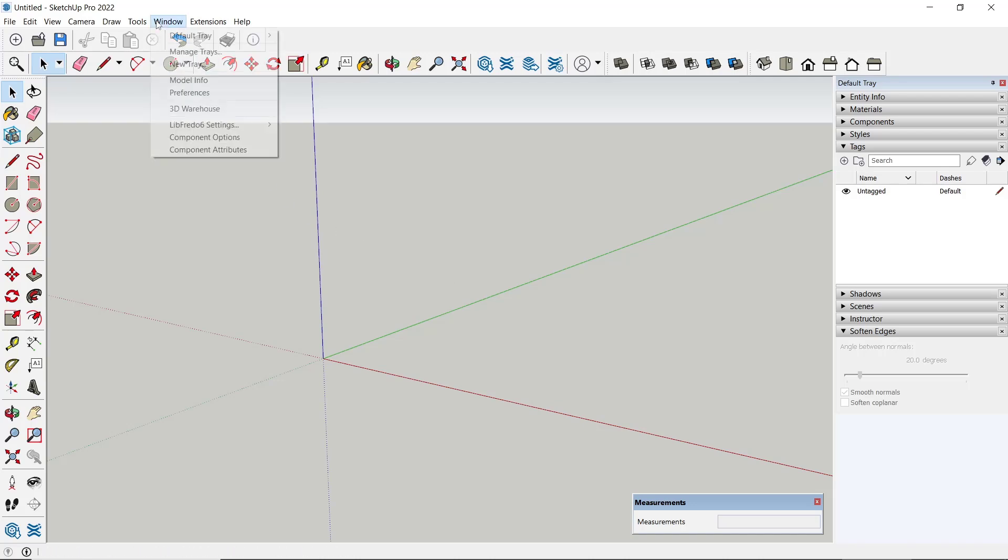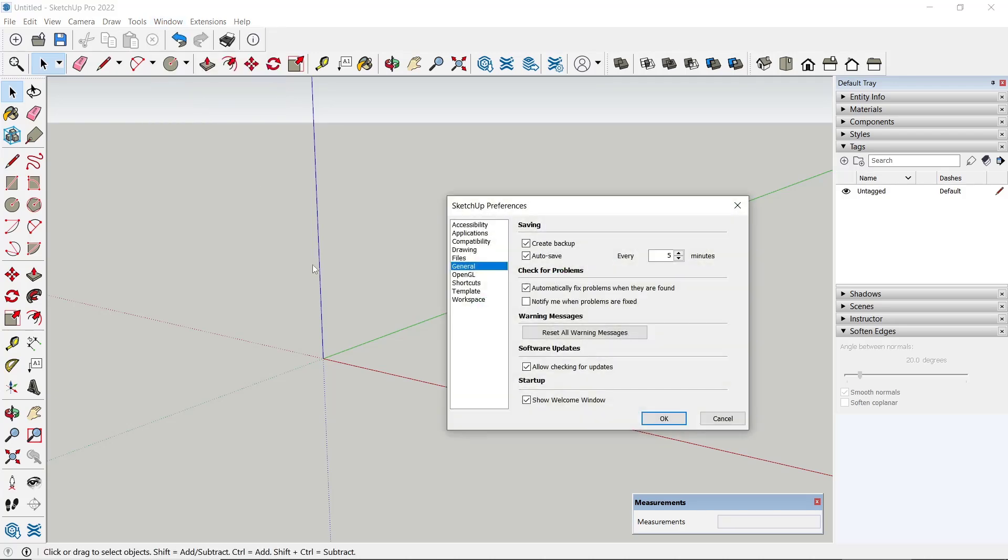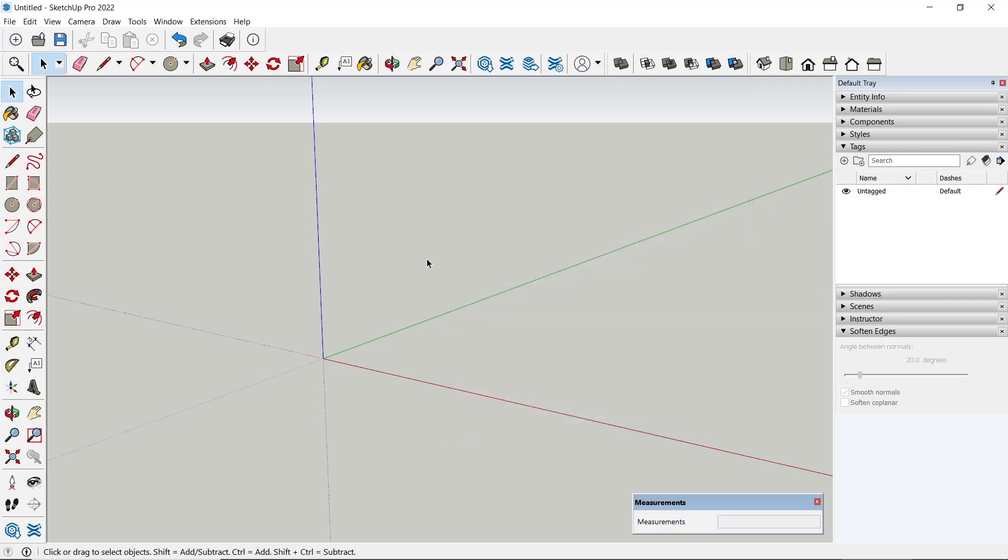To change again, you can go into Window, click Preference, and then set again. I will change it to 10 minutes, click OK again.